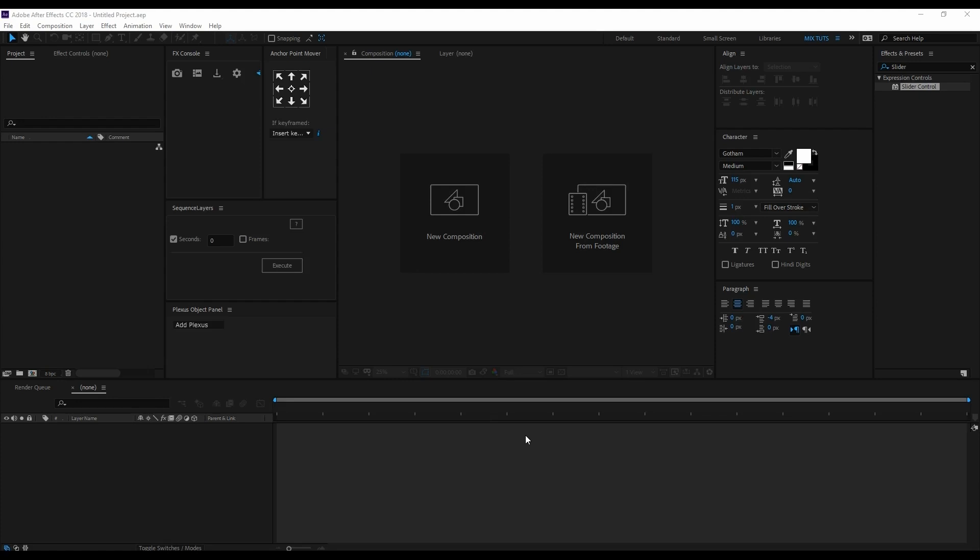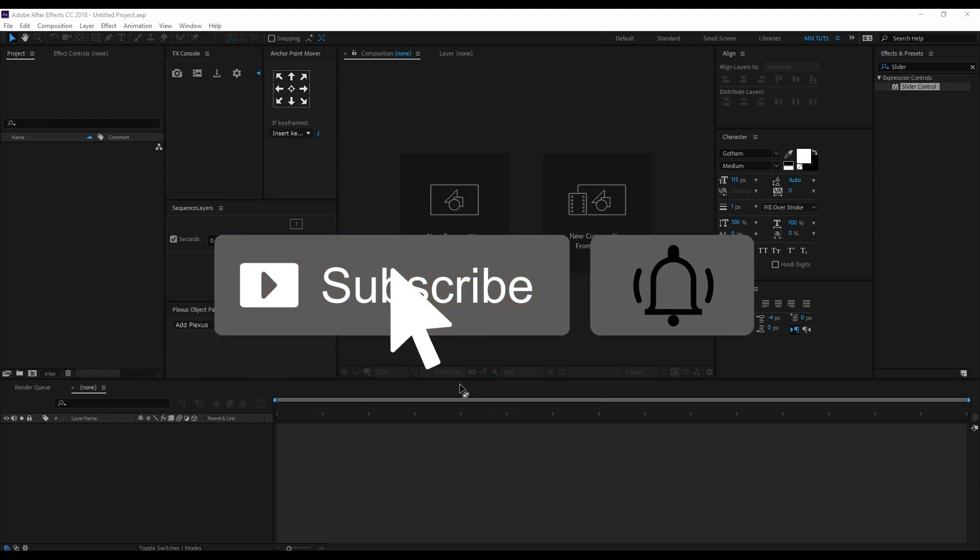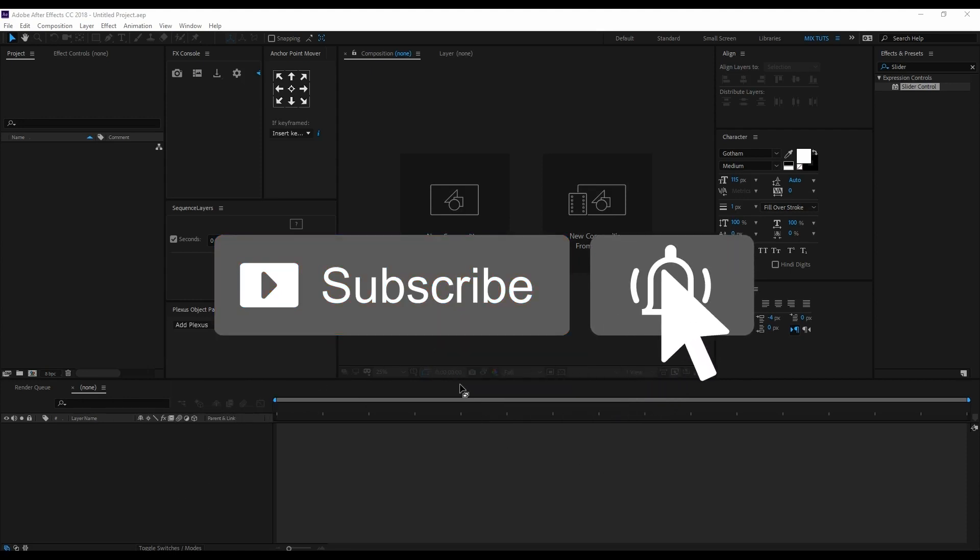Let's move to the tutorial. If you're new to my channel, please subscribe for more interesting tutorials and don't forget to press the bell icon.